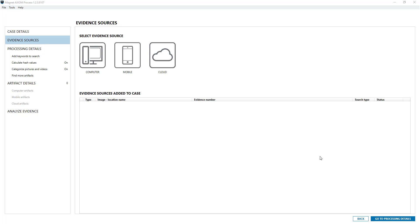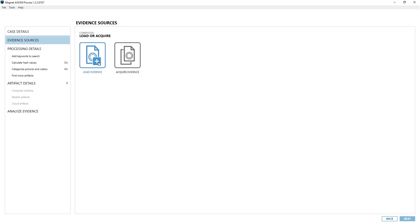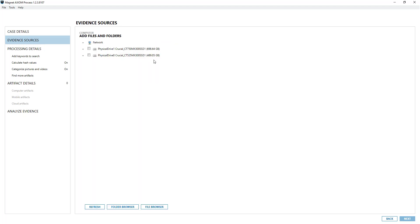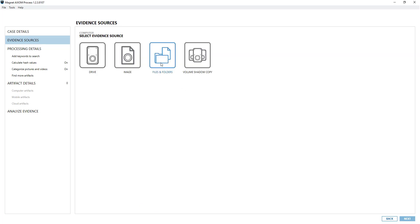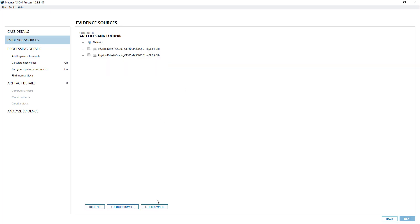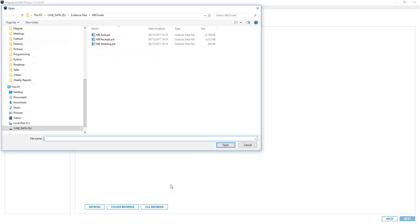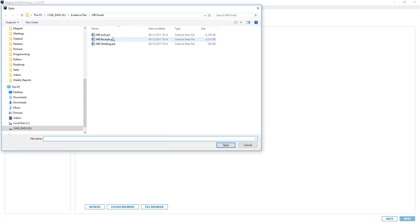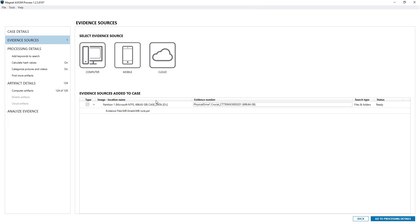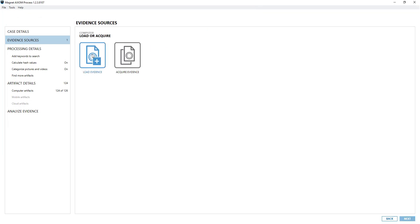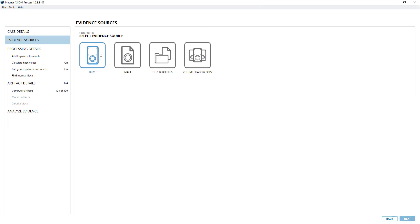So for example here I'm just going to quickly load a PST in. So File, Files and Folders, File and then here are some PSTs that I've exported previously elsewhere and then I'll add another one.